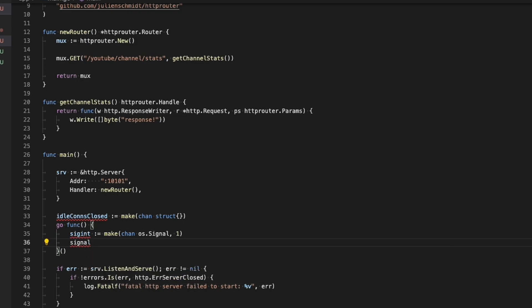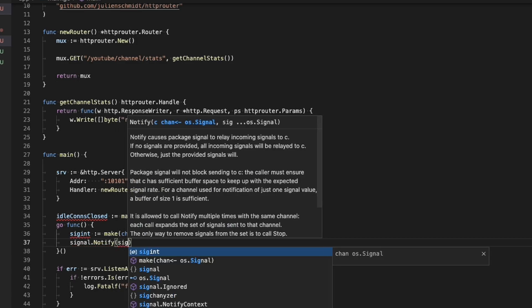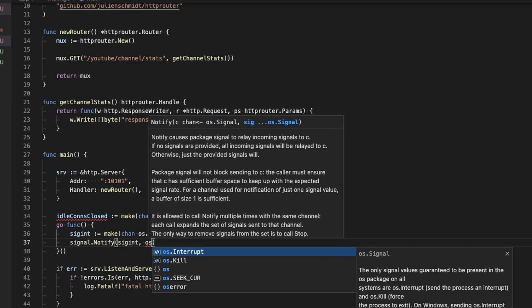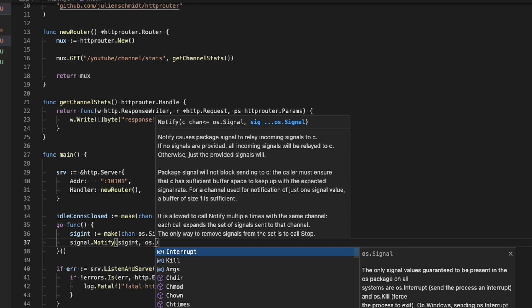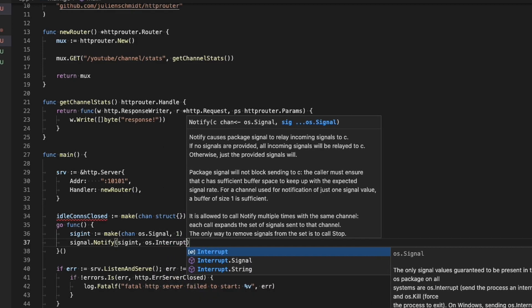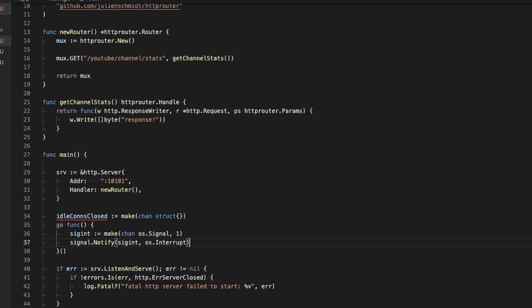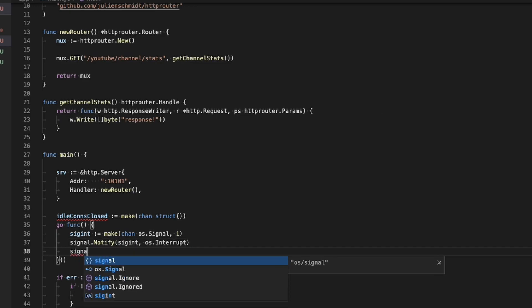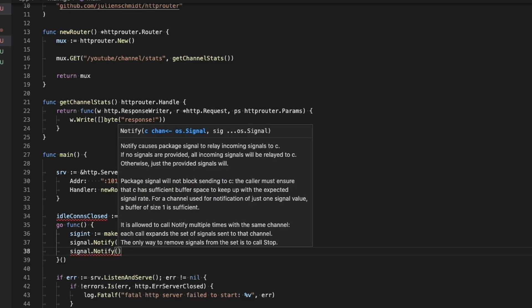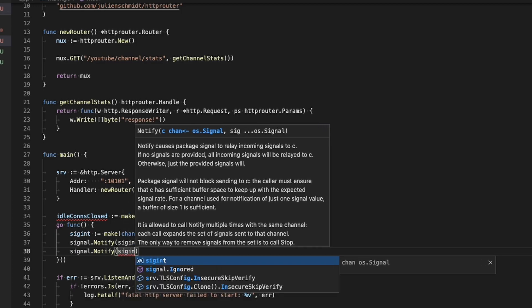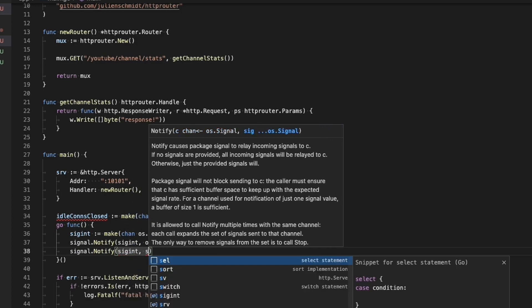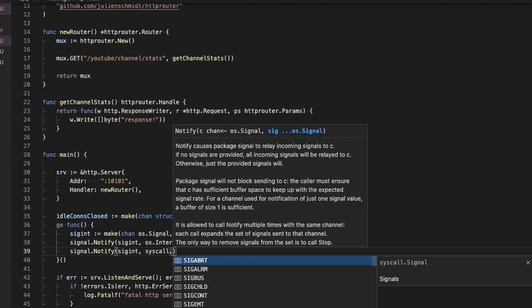That channel will be used later on to tell the application that everything has finished. On line 35, we're creating a function that is inside of a Go routine. If you're not familiar with Go routines, essentially anything after the keyword Go is going to run asynchronously. That means that this information is going to run in the background and we're going to continue everything below it.